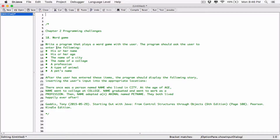Let's read the question so that I have an idea. For the most part, I know what it's asking. Write a program that plays a word game with the user. The program should ask the user to enter the following: his or her name, his or her age, and basically these details. After the user has entered those items, the program should display the following story.